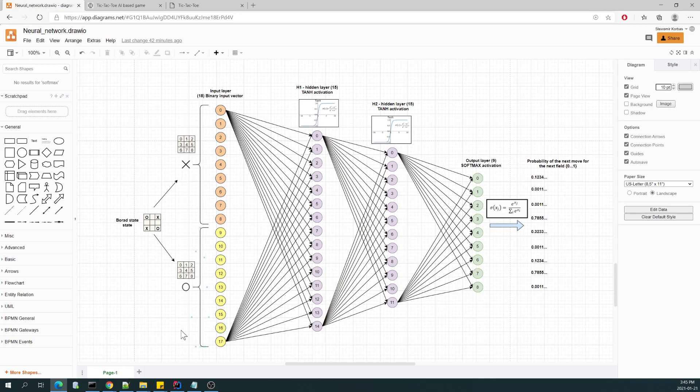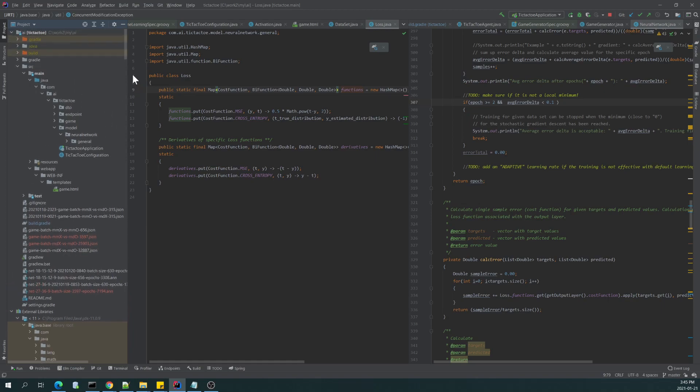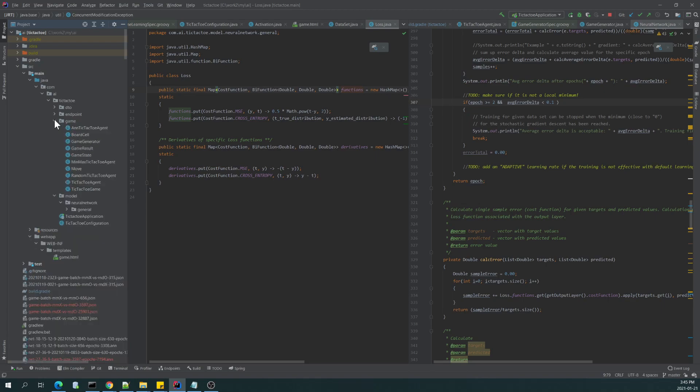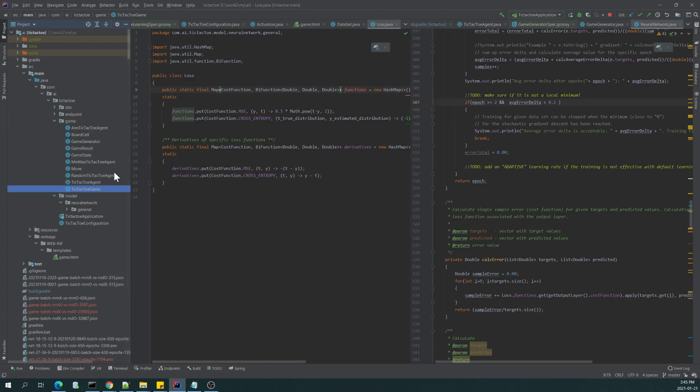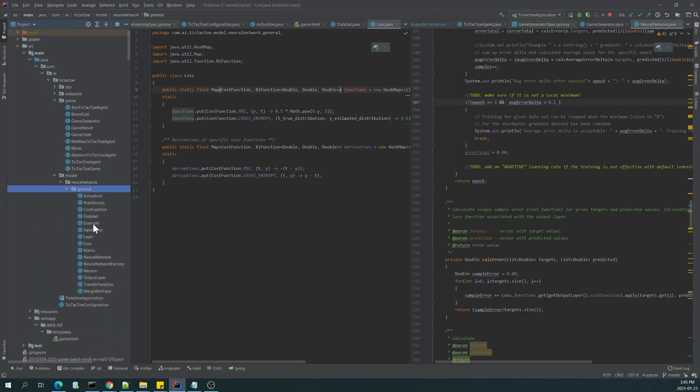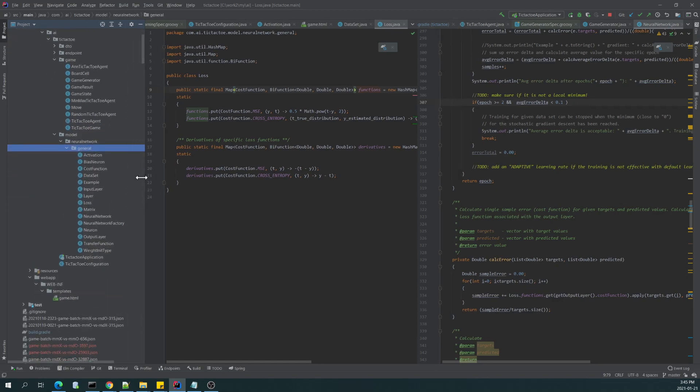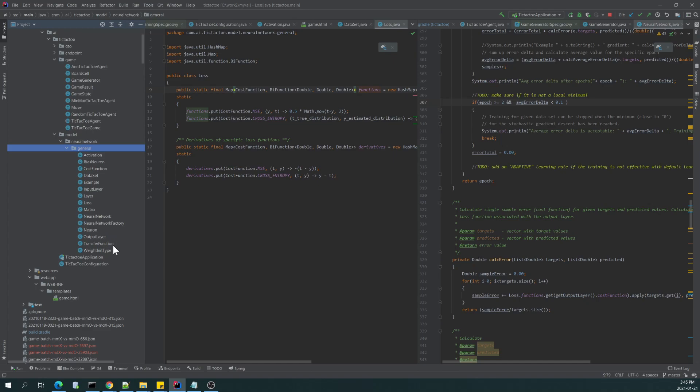All right, if I switch to the code, as you can see, the project structure consists of the game package, which represents some number of classes that are helpful in terms of carrying out the game.